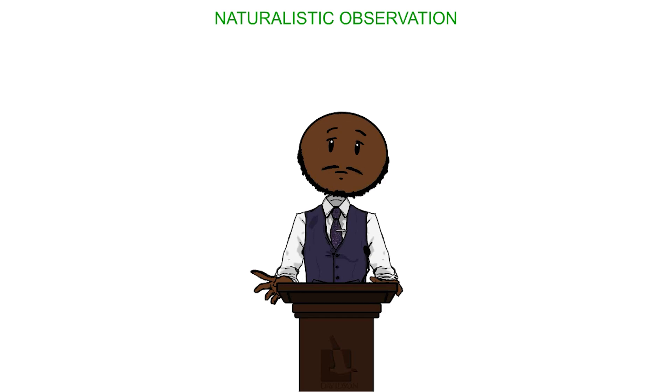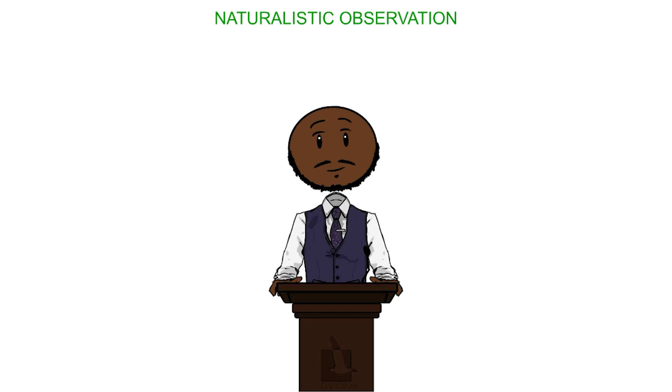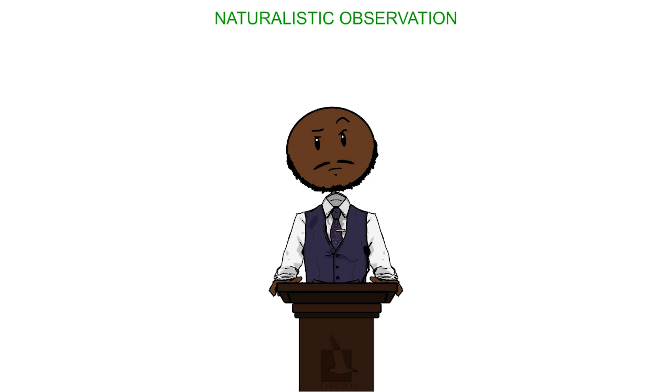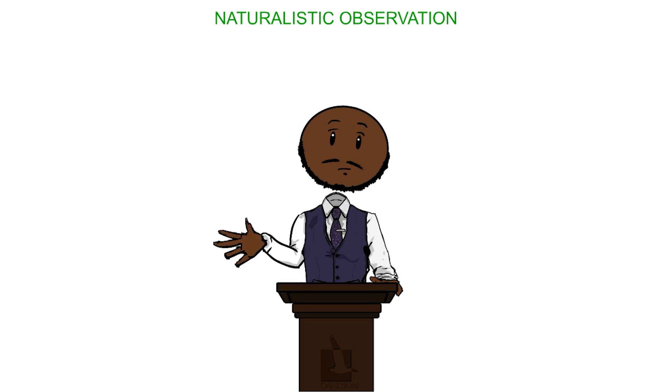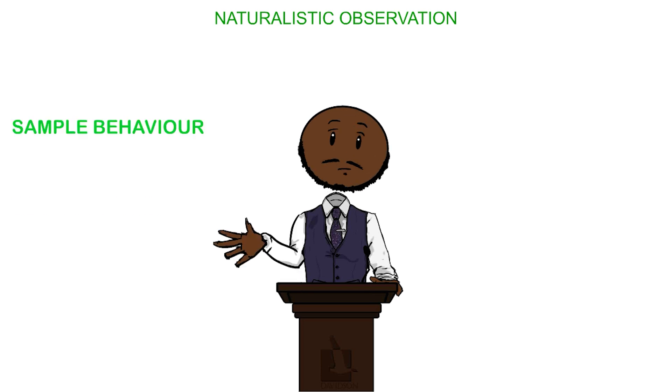When observing, we as researchers must have a clearly defined understanding of what and how we are going to observe. We do this by identifying how we sample, rate and categorize behavior.